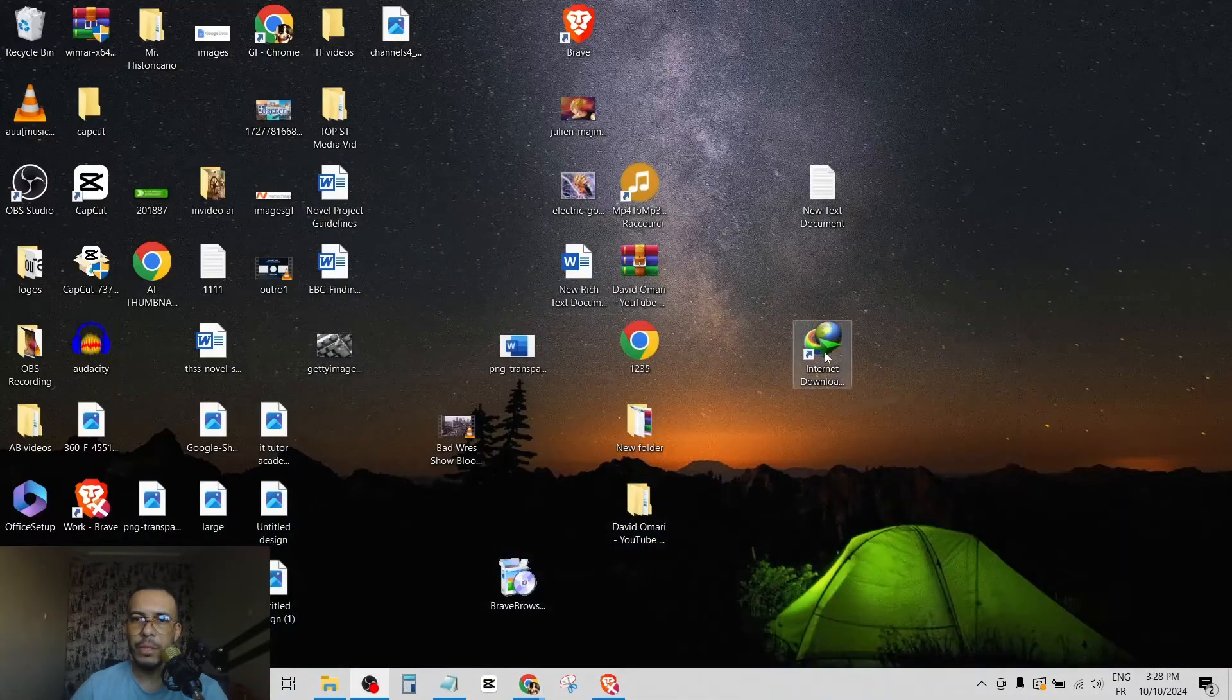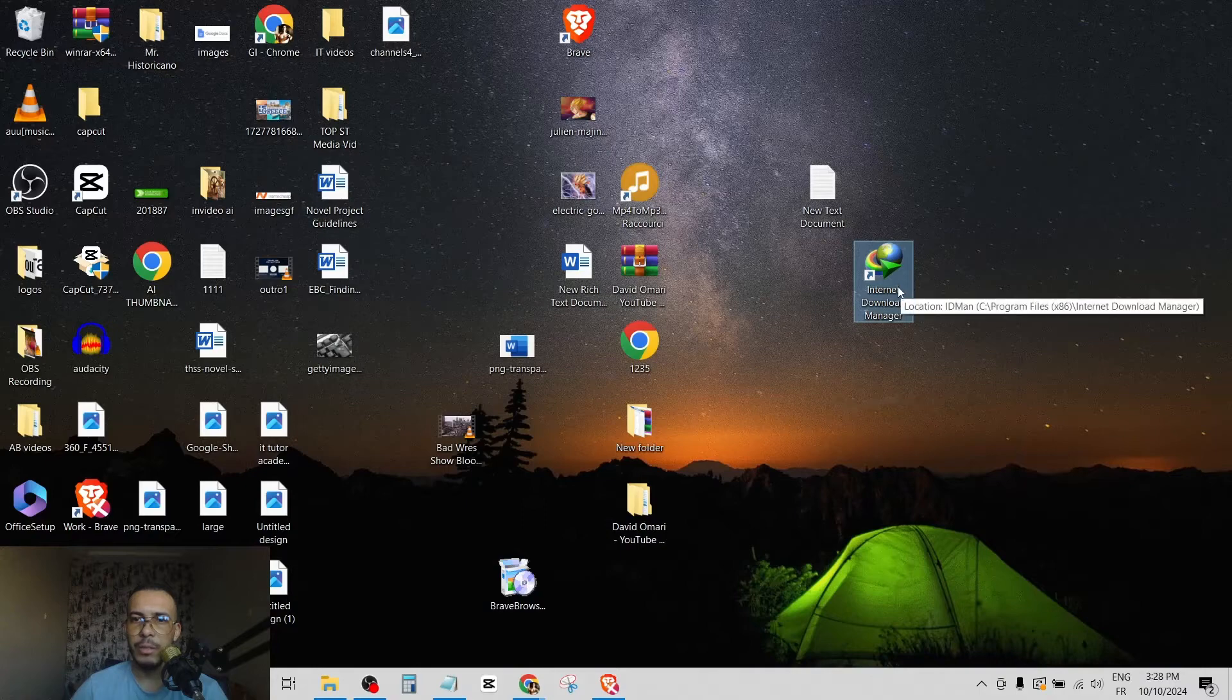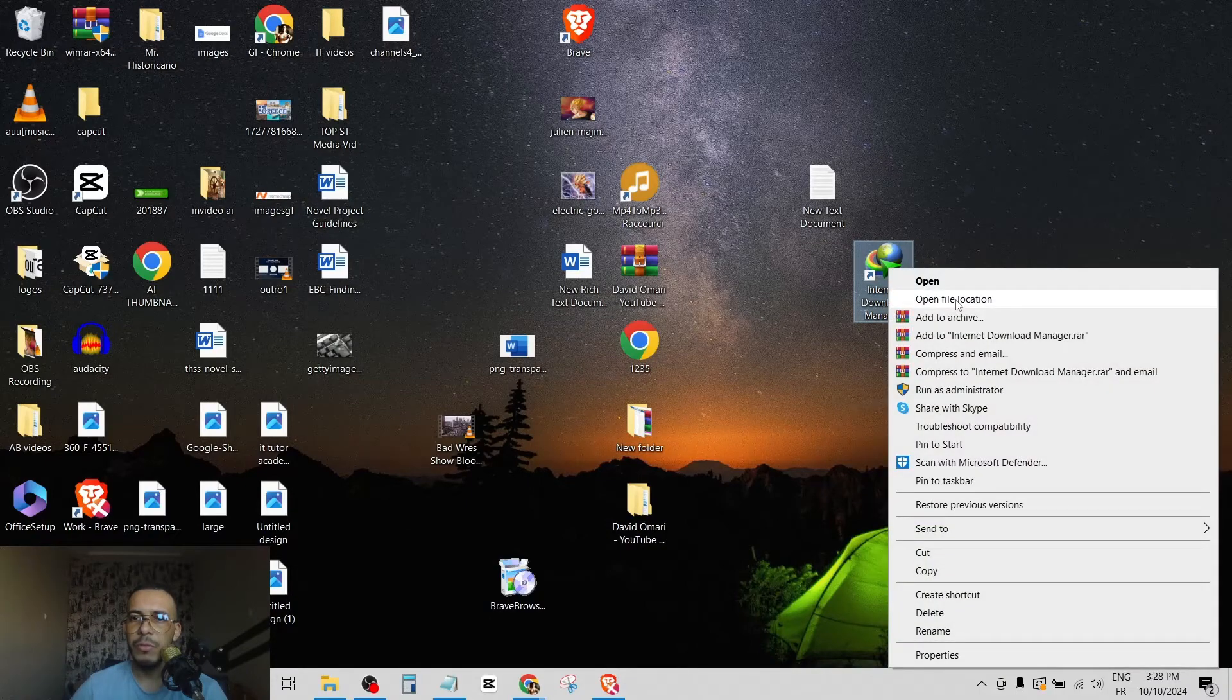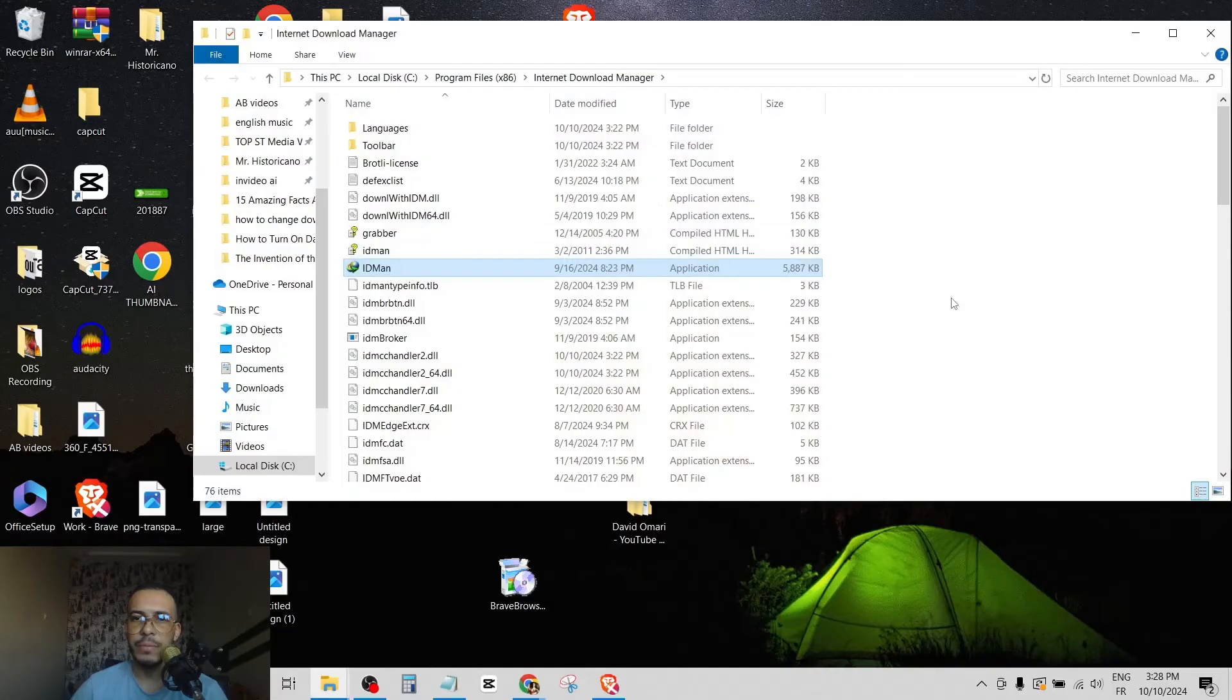As you can see here, this is the IDM software. Right click and click on open file location.